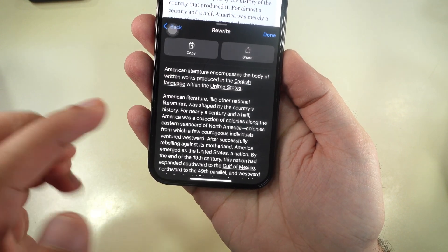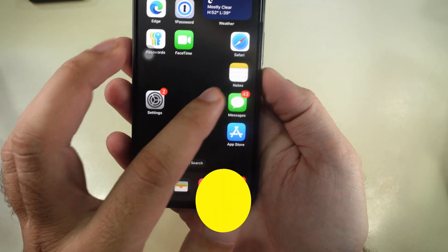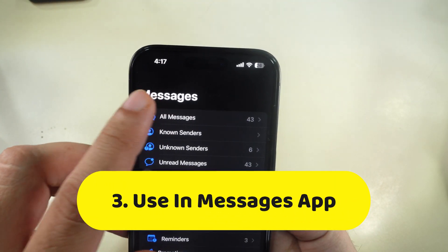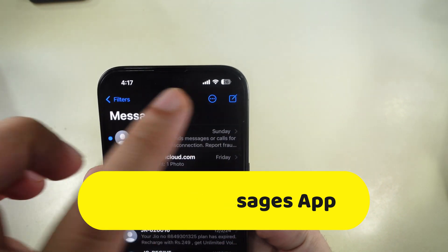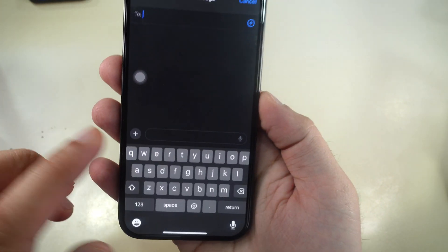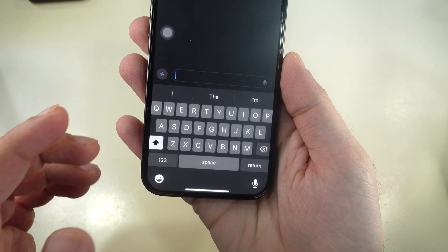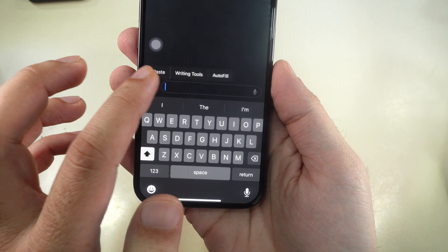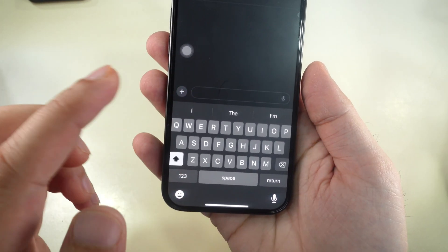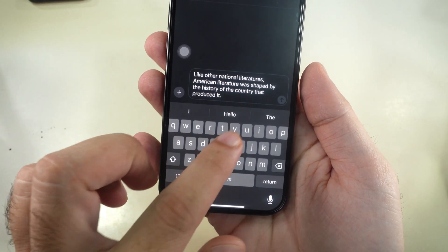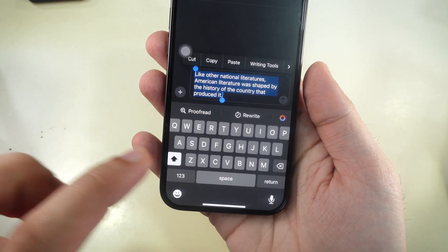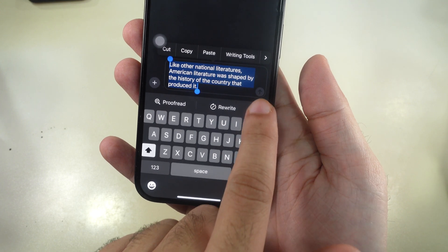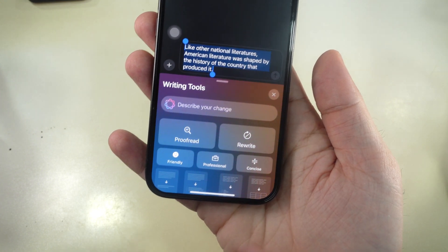For Messages, follow the same steps and type the text you want to send in the message. Select the text and find the Apple Intelligence icon or writing tools option. Tap the Apple Intelligence logo and access the tools directly.